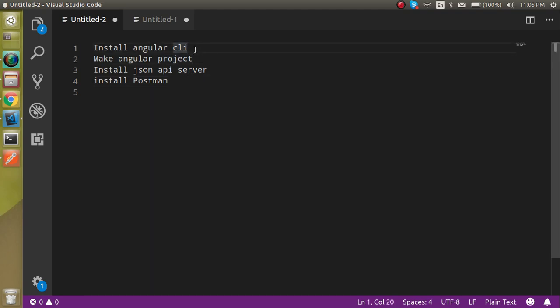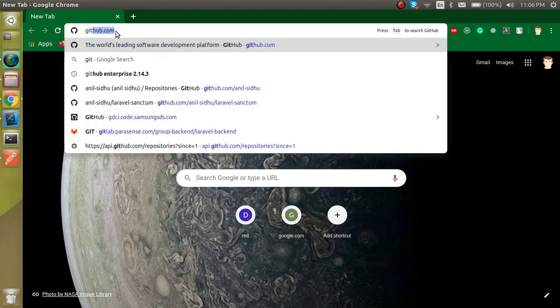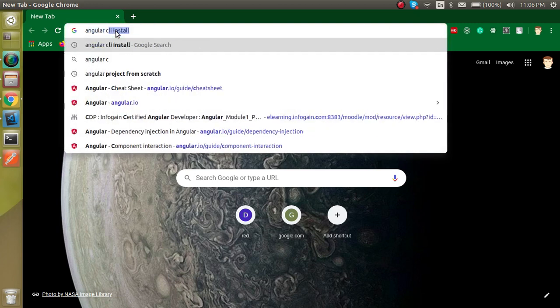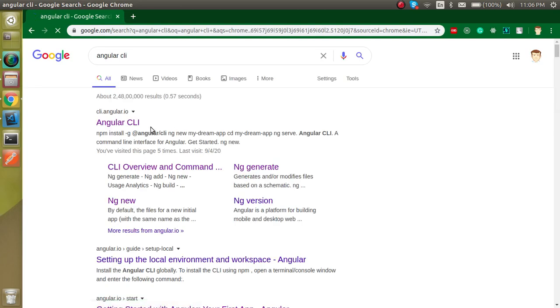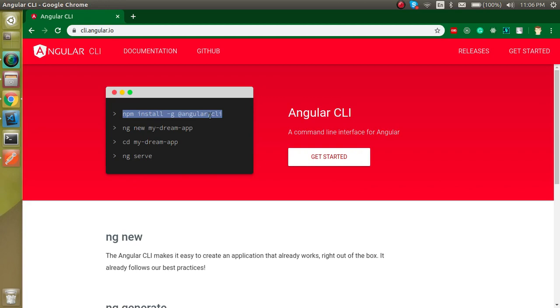So let's start. First of all we have to install the Angular CLI and I am going to do everything via the official website so you can follow along. The code from upcoming videos will be available on the GitHub link in the description. Now let's start — I will search Angular CLI on Google, open the first link, and here you can install it with: npm install -g @angular/cli.